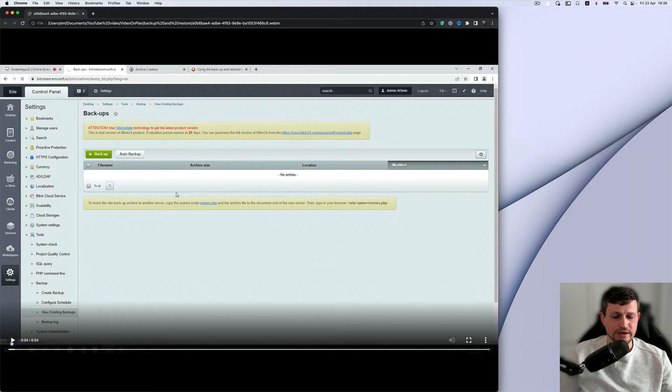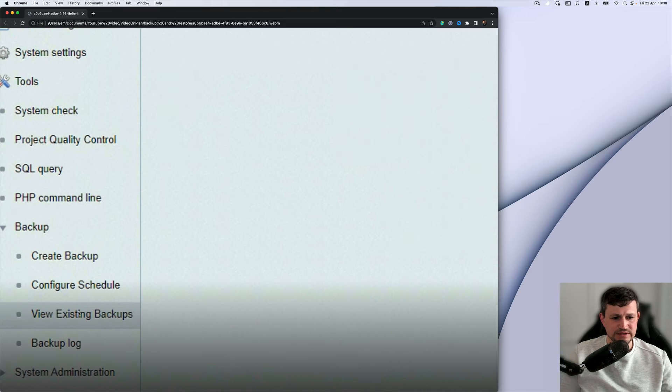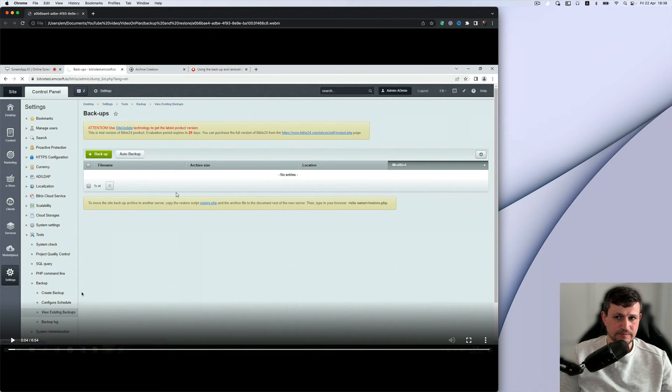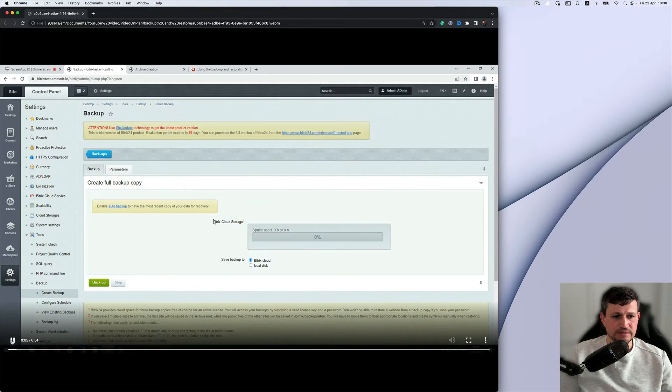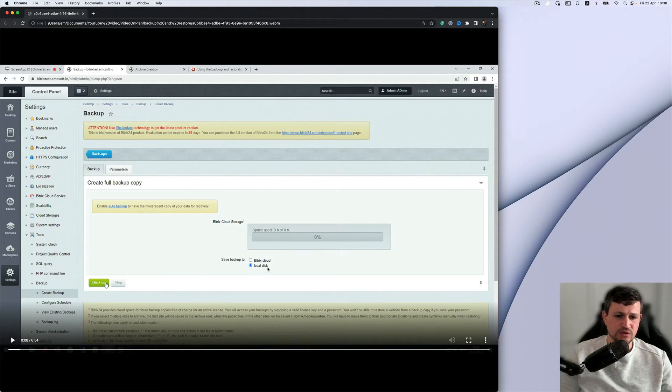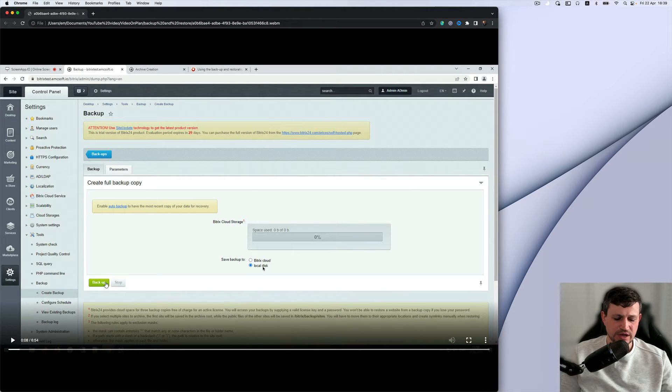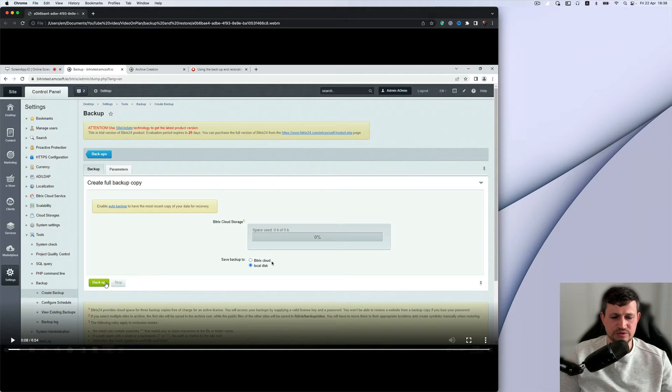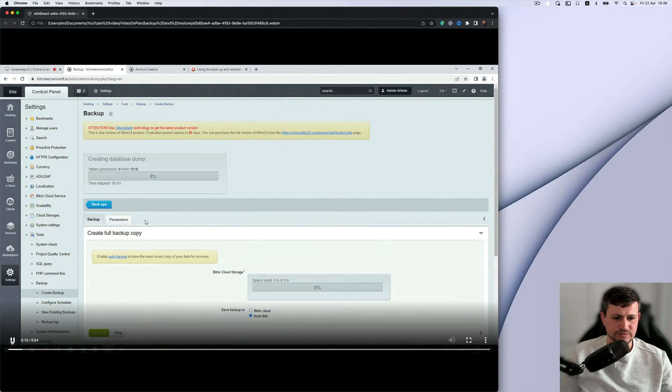So first of all, you need to create and get a backup. For that, you should go to settings and view existing backups. Here you need to click backup and select local disk, which means that the backup will be stored on your server, not on Bitrix cloud. So doing the backup.